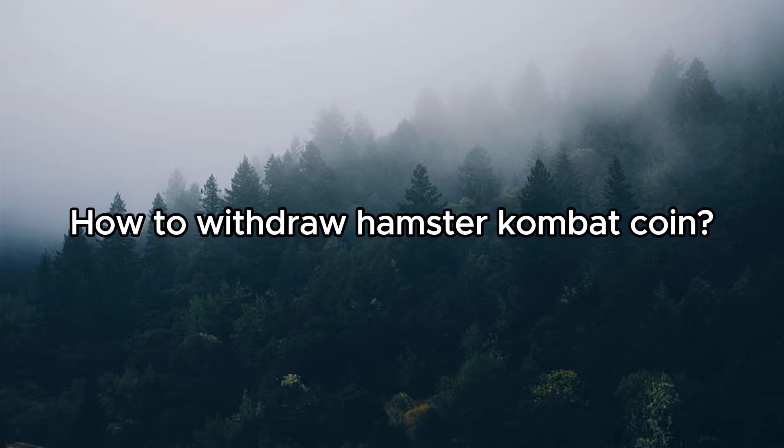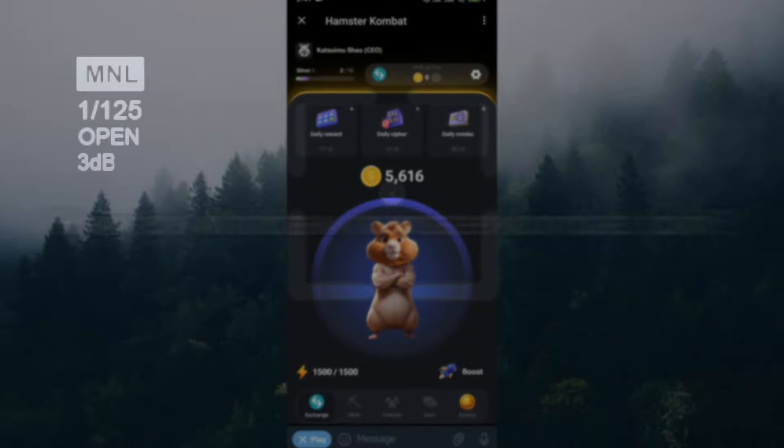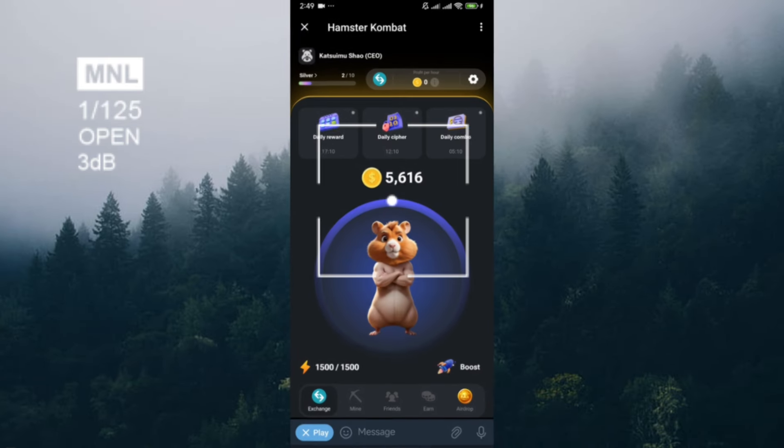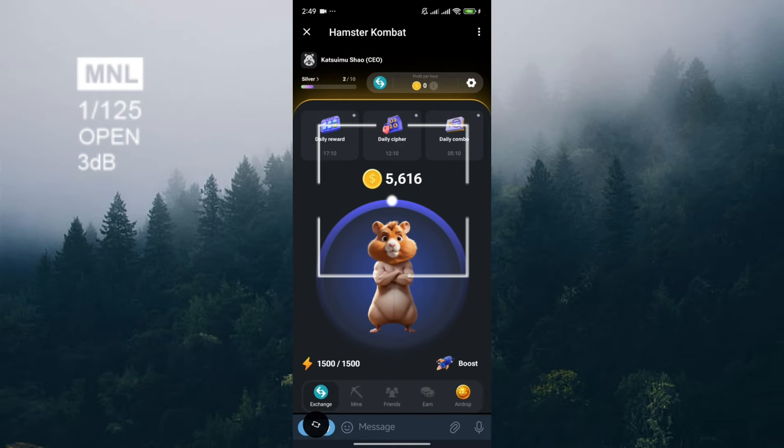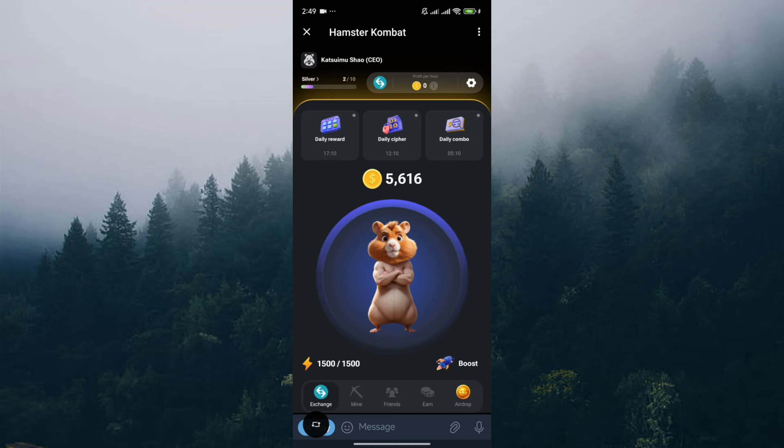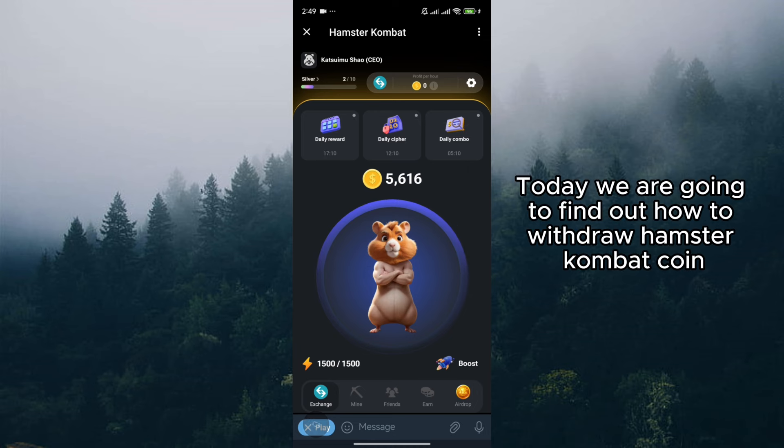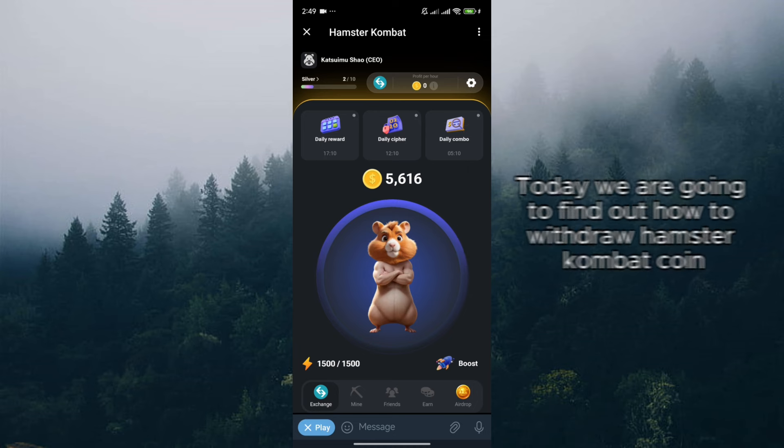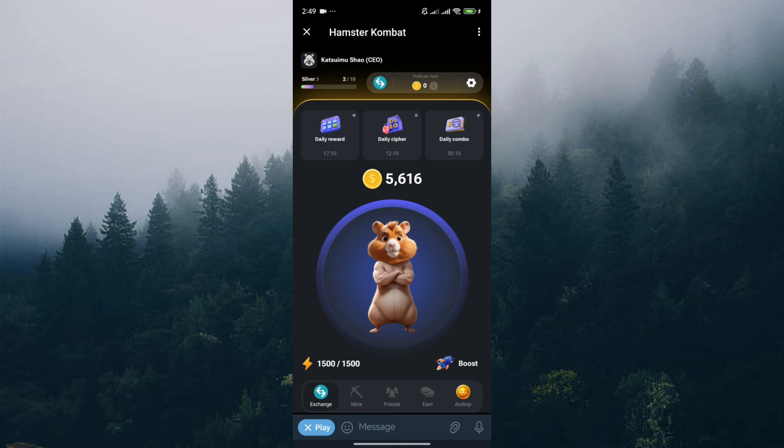How to withdraw Hamster Combat Coin. What's up fellow Hamster Combat Warriors. Today we're going to find out how to withdraw Hamster Combat Coin, but there is a big but.